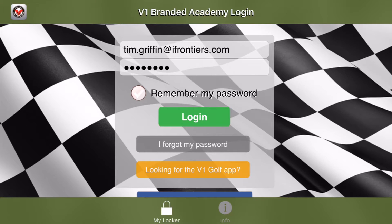When you open up the app you'll be presented with the login screen. I've already typed in my details, so you'll go ahead and do the same with your own. The next thing I like to do is press 'Remember My Password' so I don't have to log in each time.